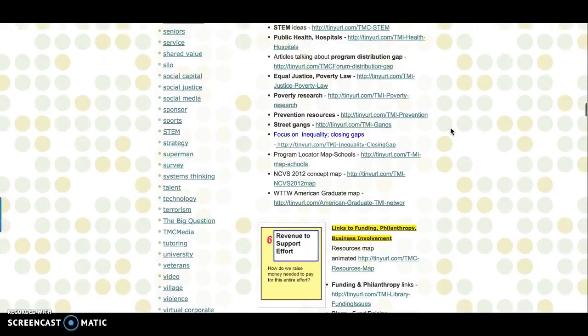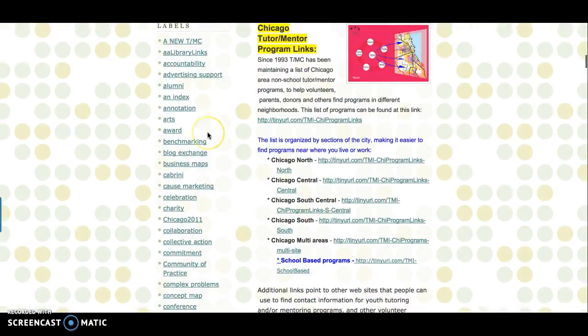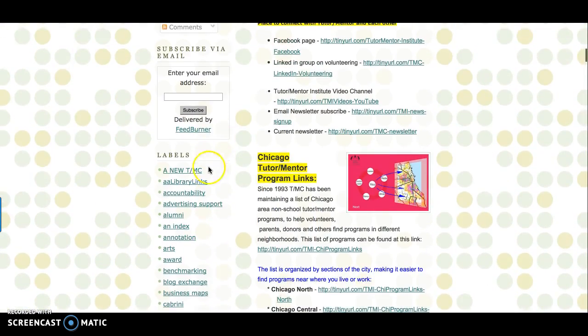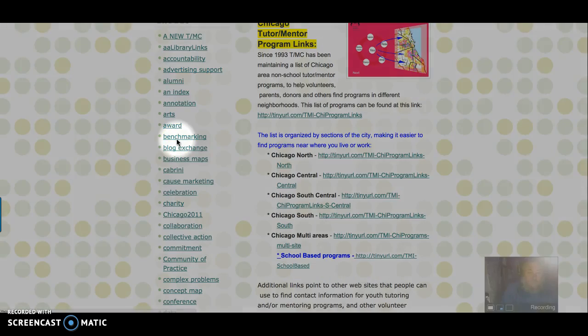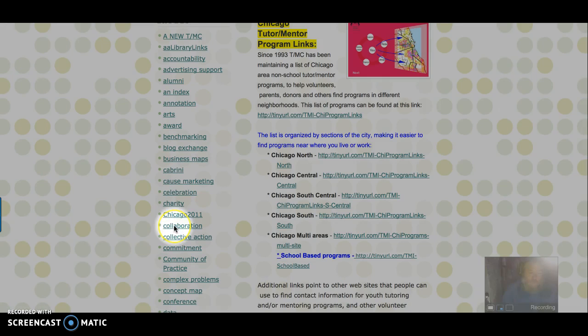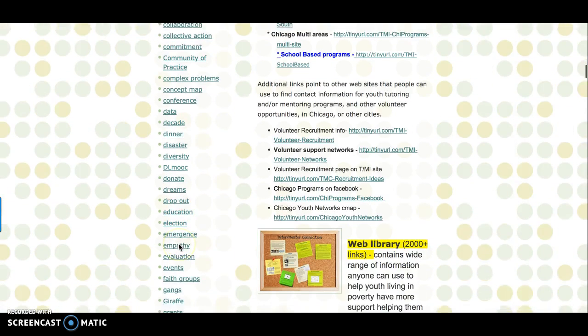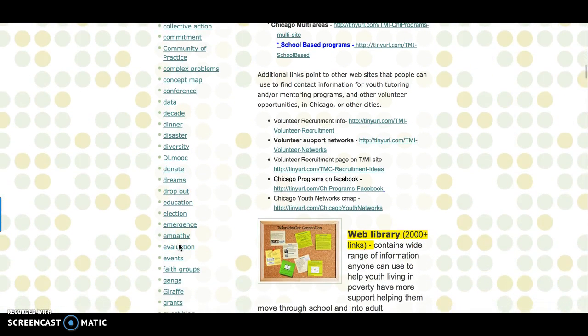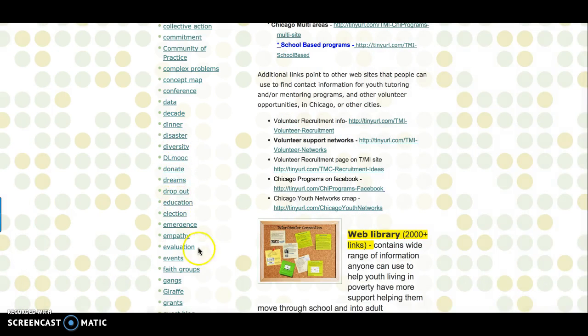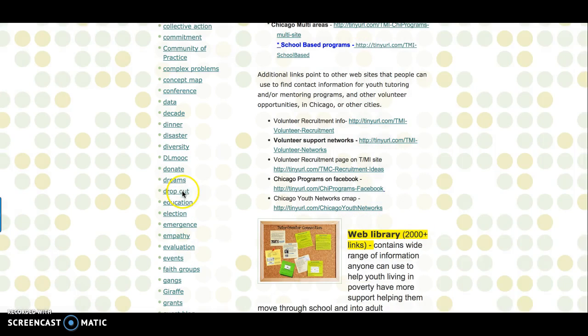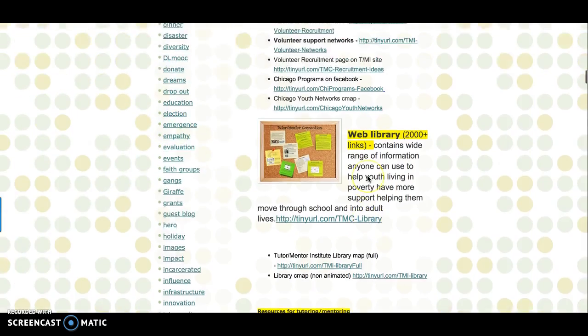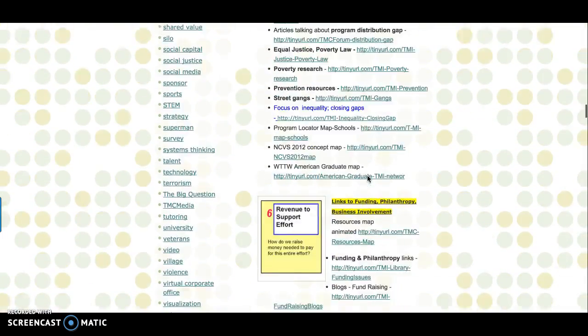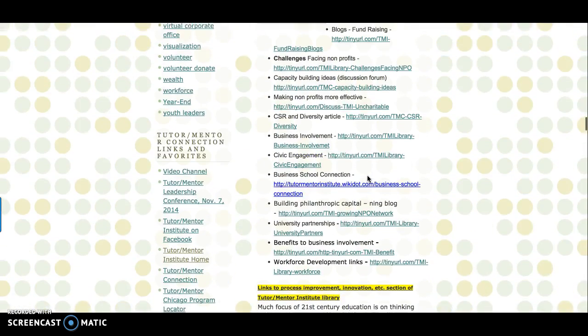I mean, just incredible. Look at these fascinating labels that he's got over here: benchmarking, collaboration, collective action, commitment, disaster, group cities, belong to DL MOOC, emergence. That's really just part of this platform that he uses here—Blogger.